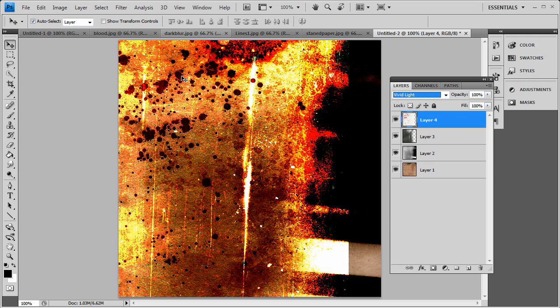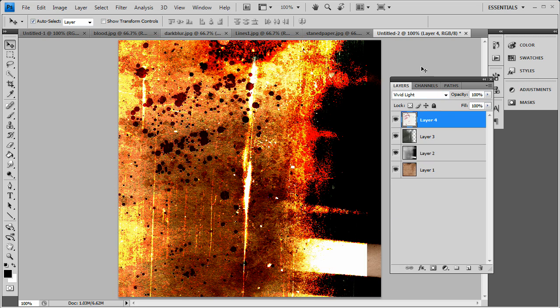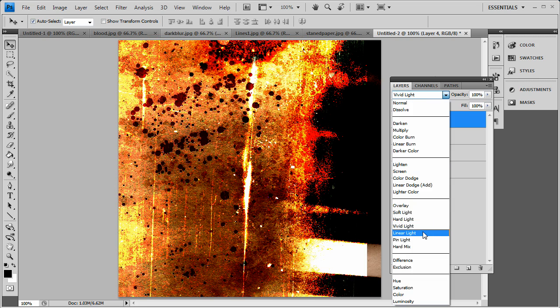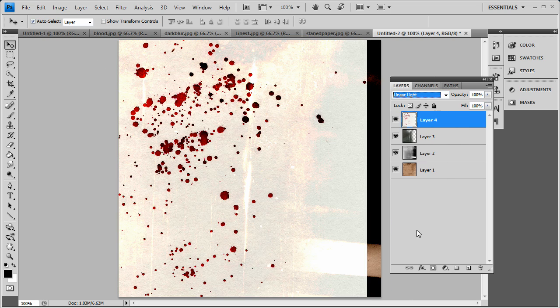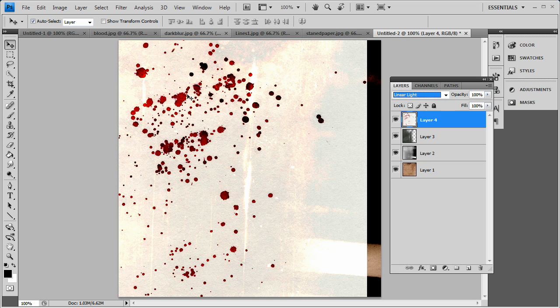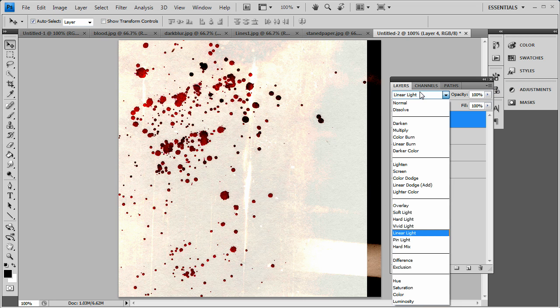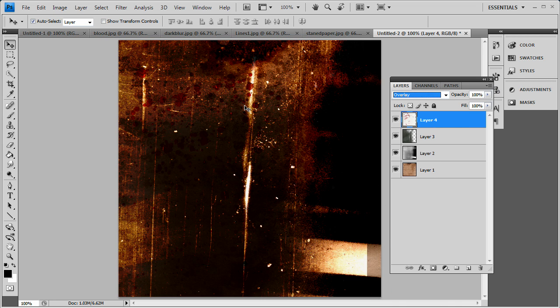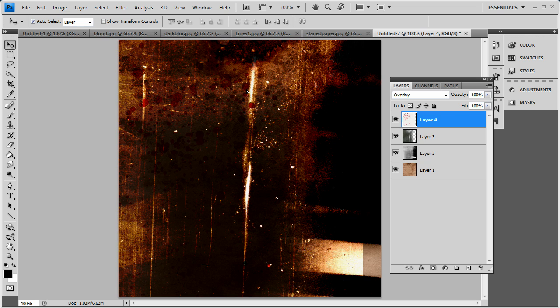It's going to bring out a lot of brightness in it. Even linear light will do pretty much the same thing, but it's going to hold that white background. Overlay is actually a pretty good effect here too.